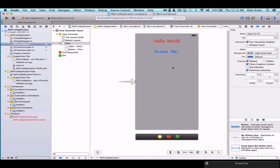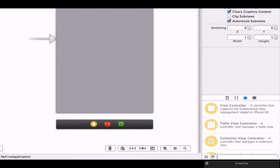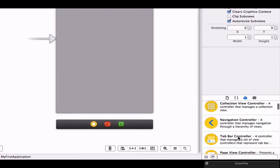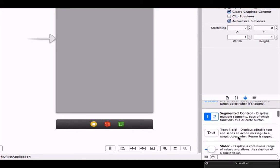In order to add a text field, go into your object library. We're going to make sure we have the third option here. We're going to remove our search and we can search for text field or we can scroll down and find it ourselves.